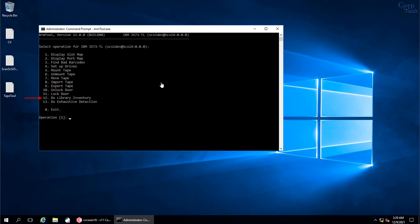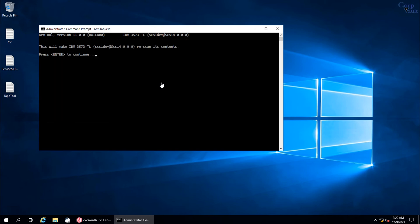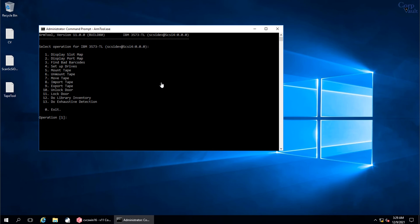If required, you can run the inventory for the library from here. Select option 12 and hit enter. This option will rescan the library for its contents, press enter to continue. Rescan or discovery completed successfully. Press enter to return to the previous menu.